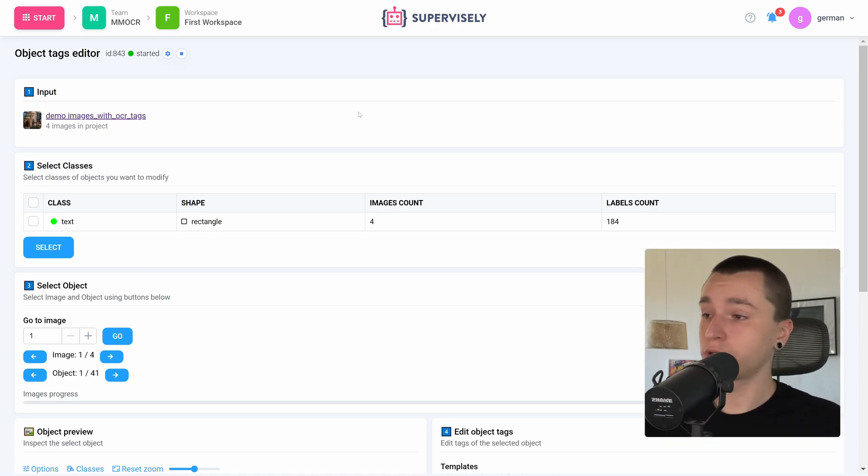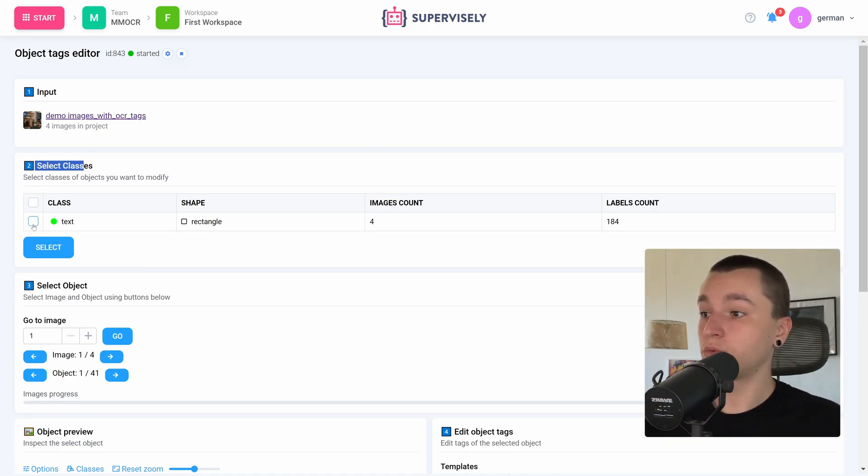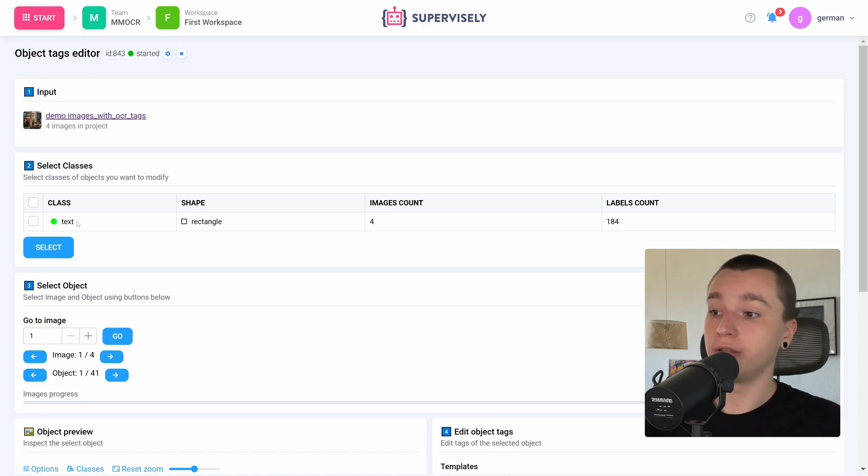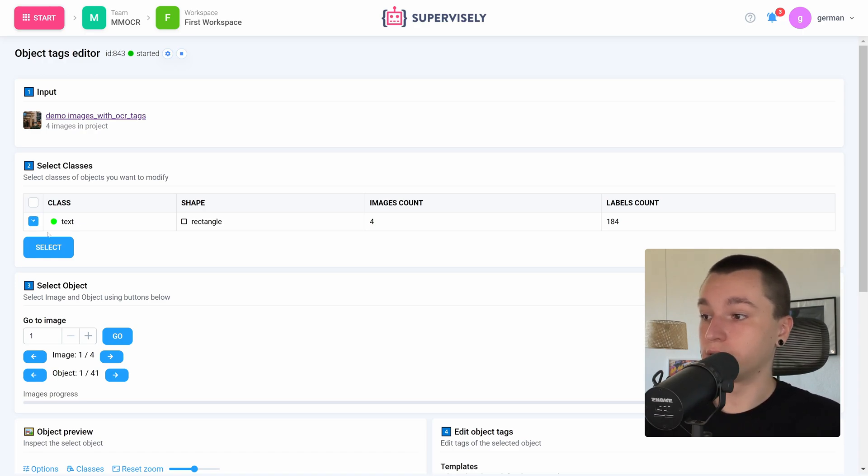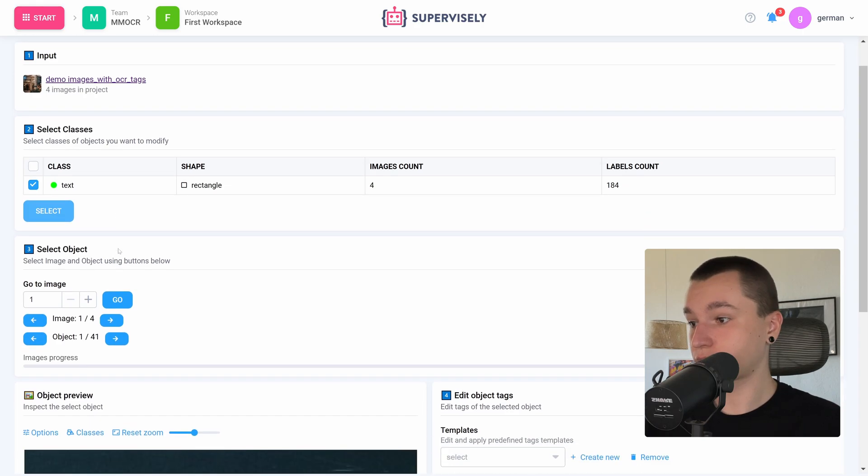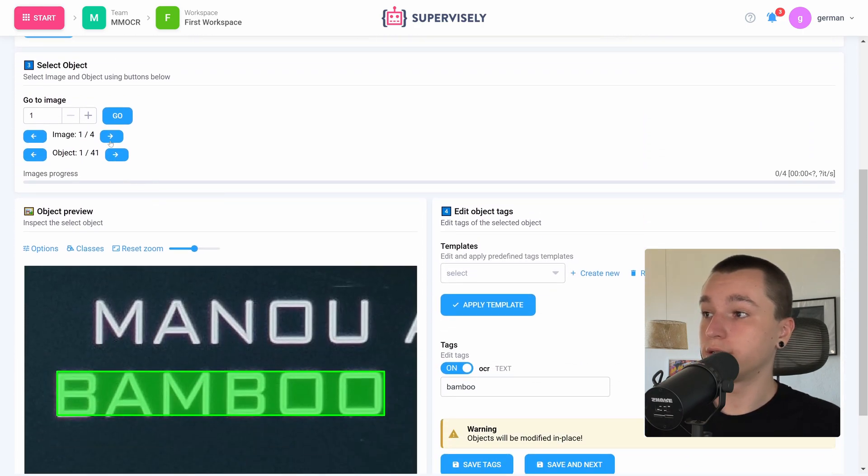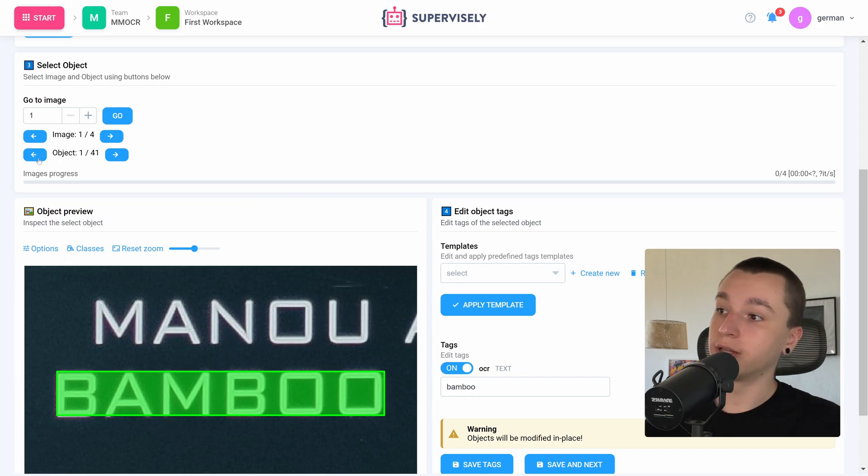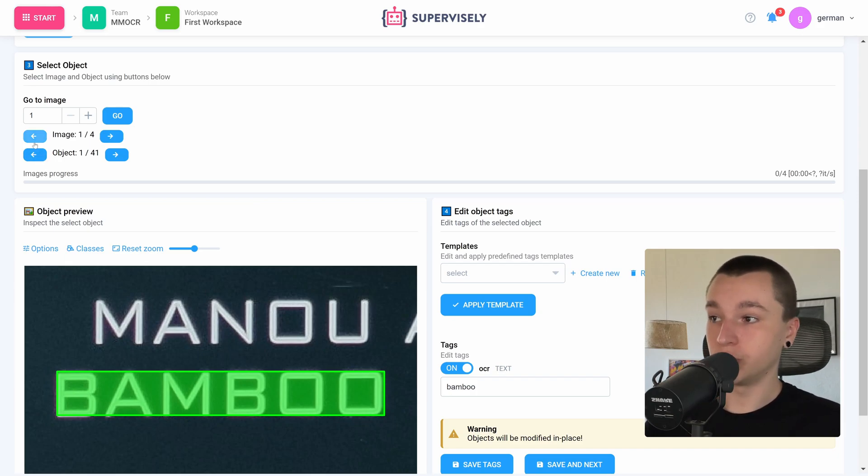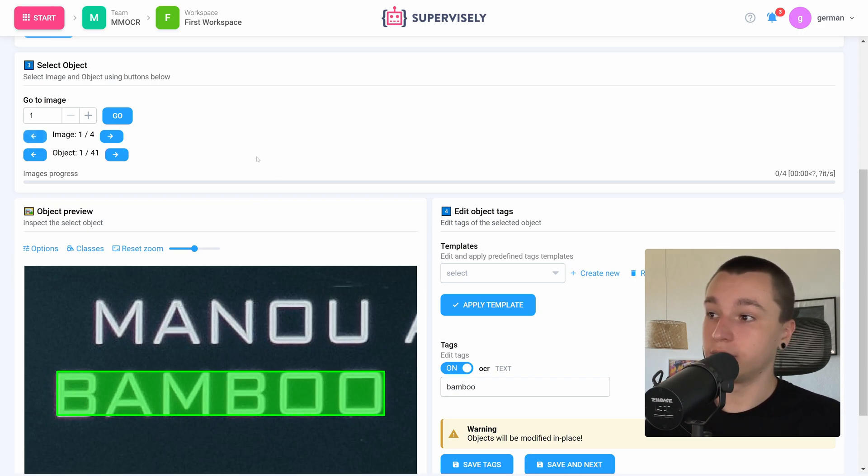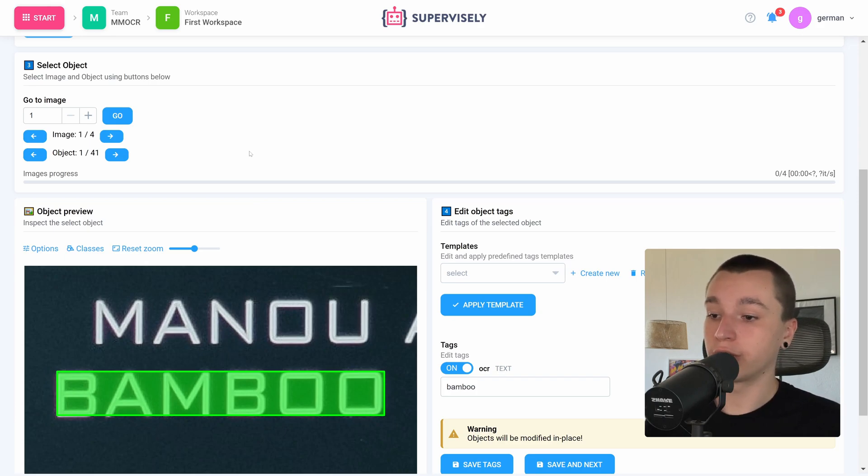So first things first we need to select classes that we want to work with. I only have one class which was generated by the application to store our inference results in. So let's select that. Next we can select objects, which means that we can go back and forth between images in our dataset and between all of the objects on this image.